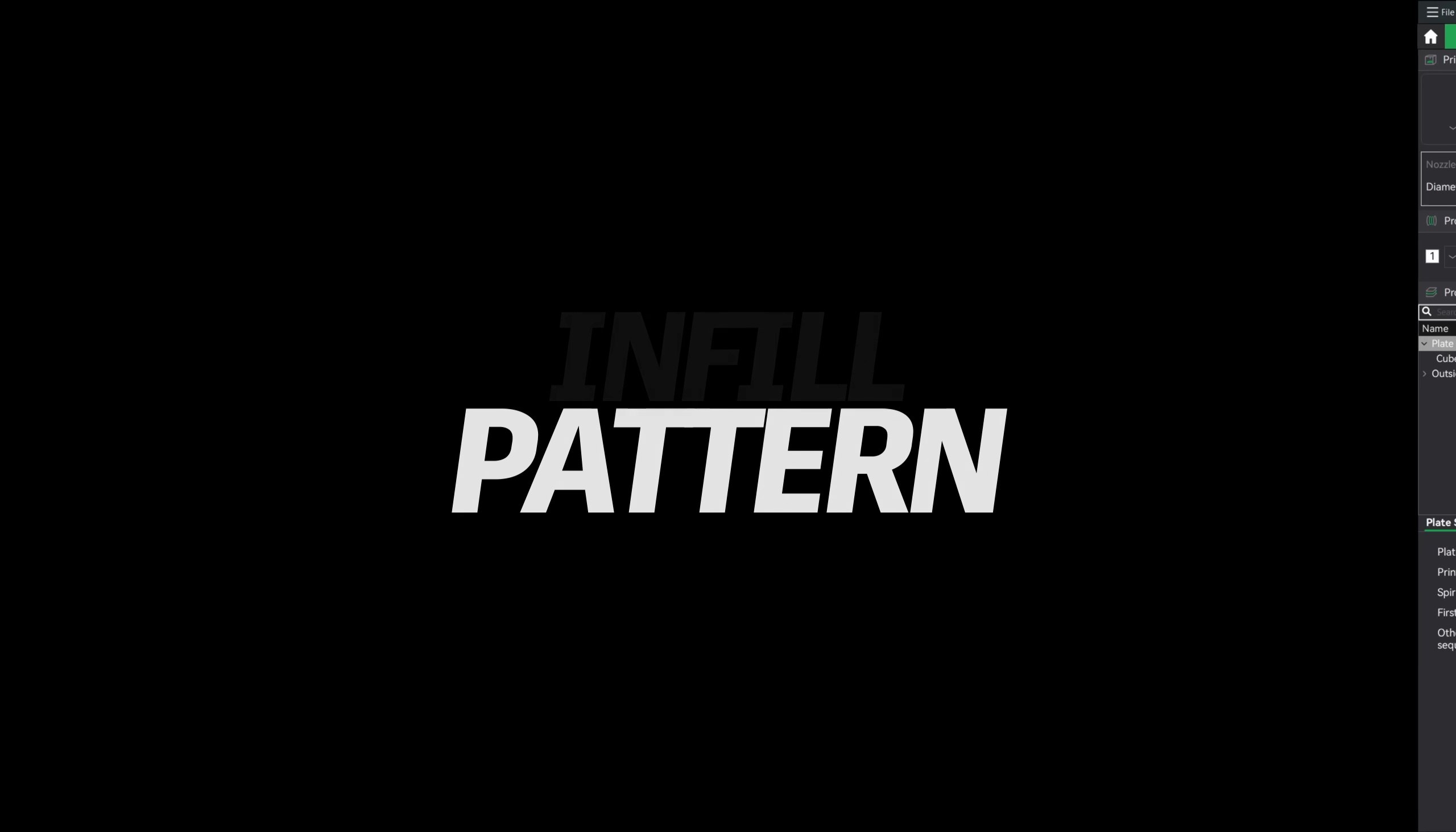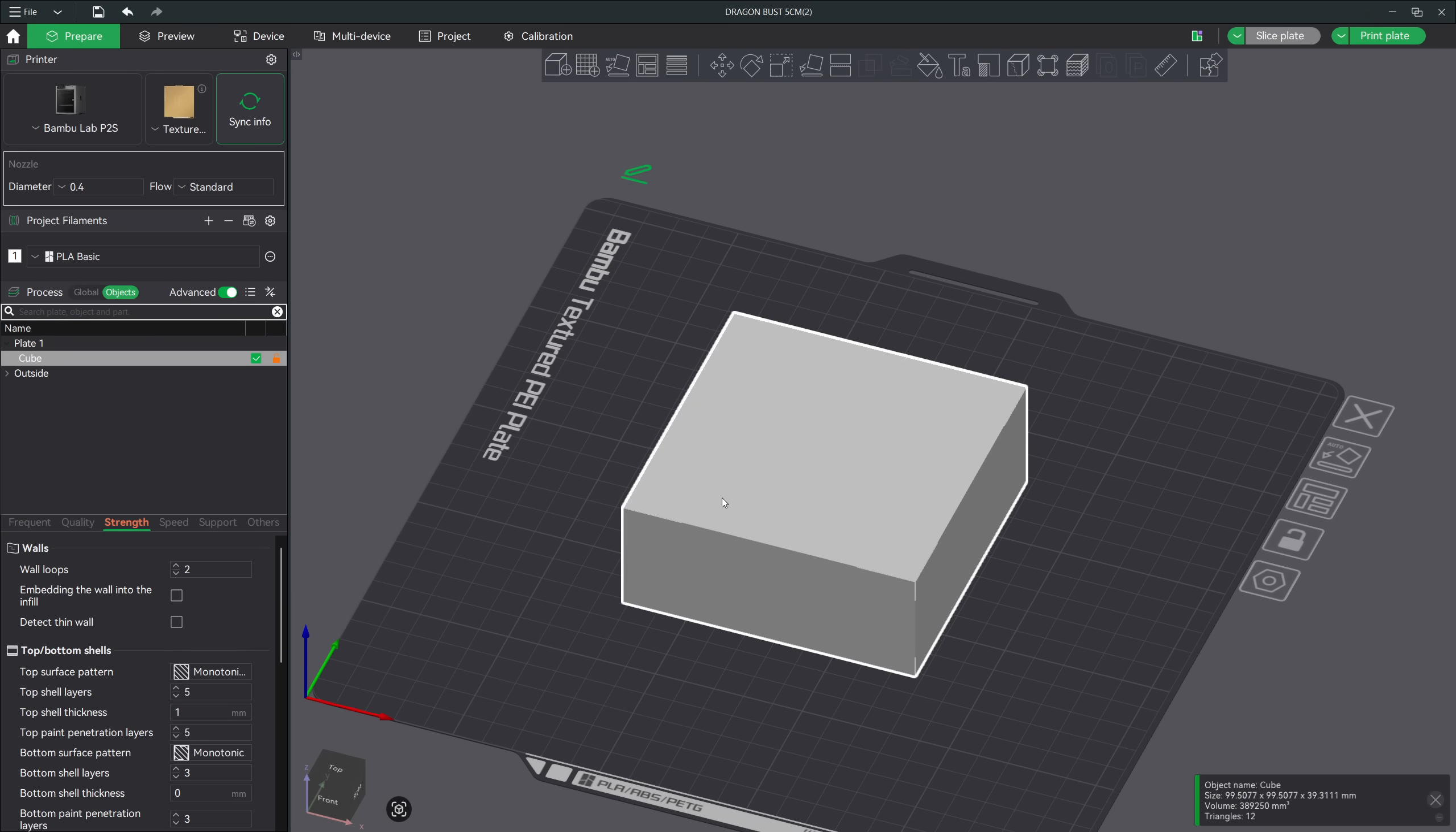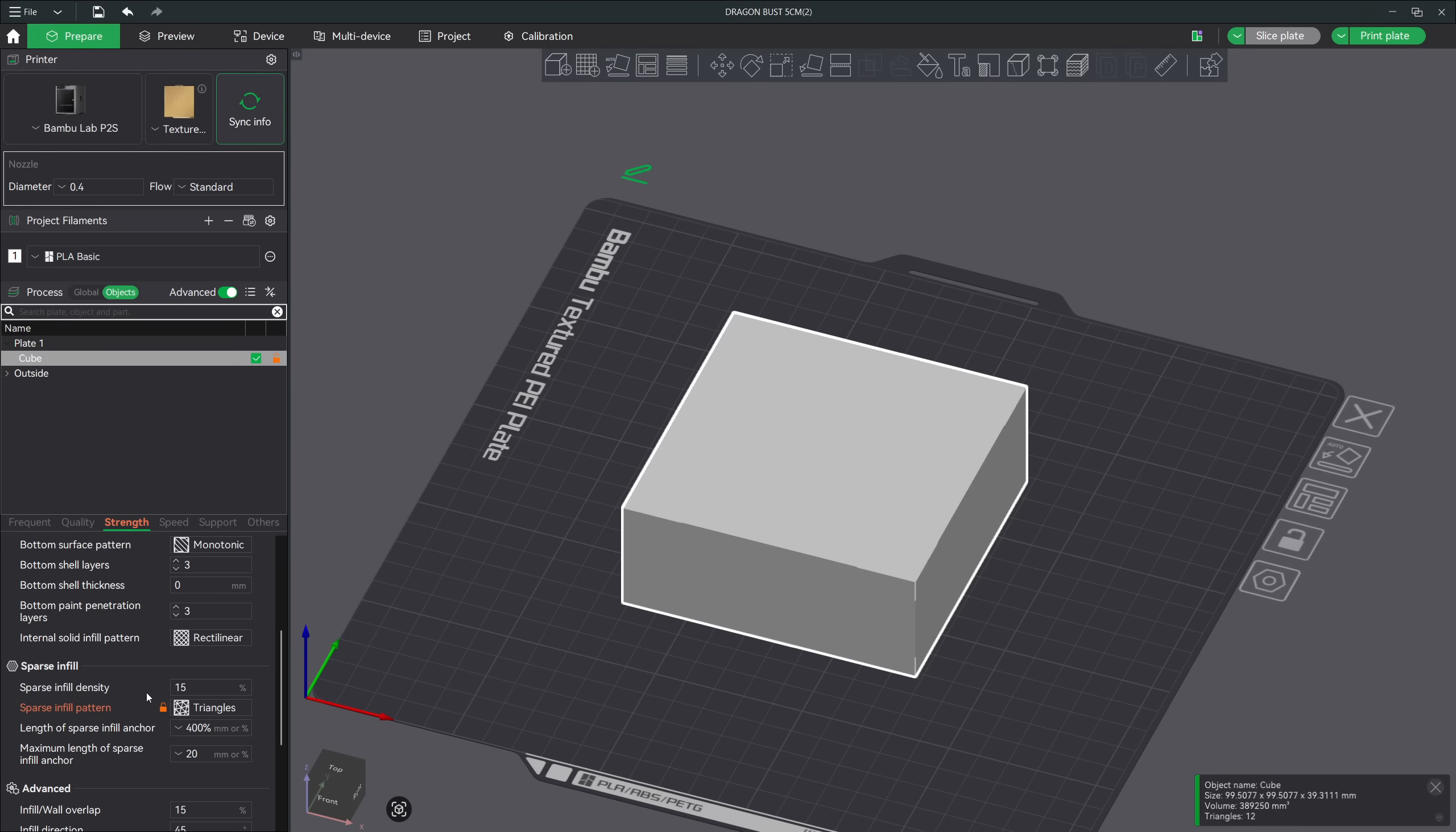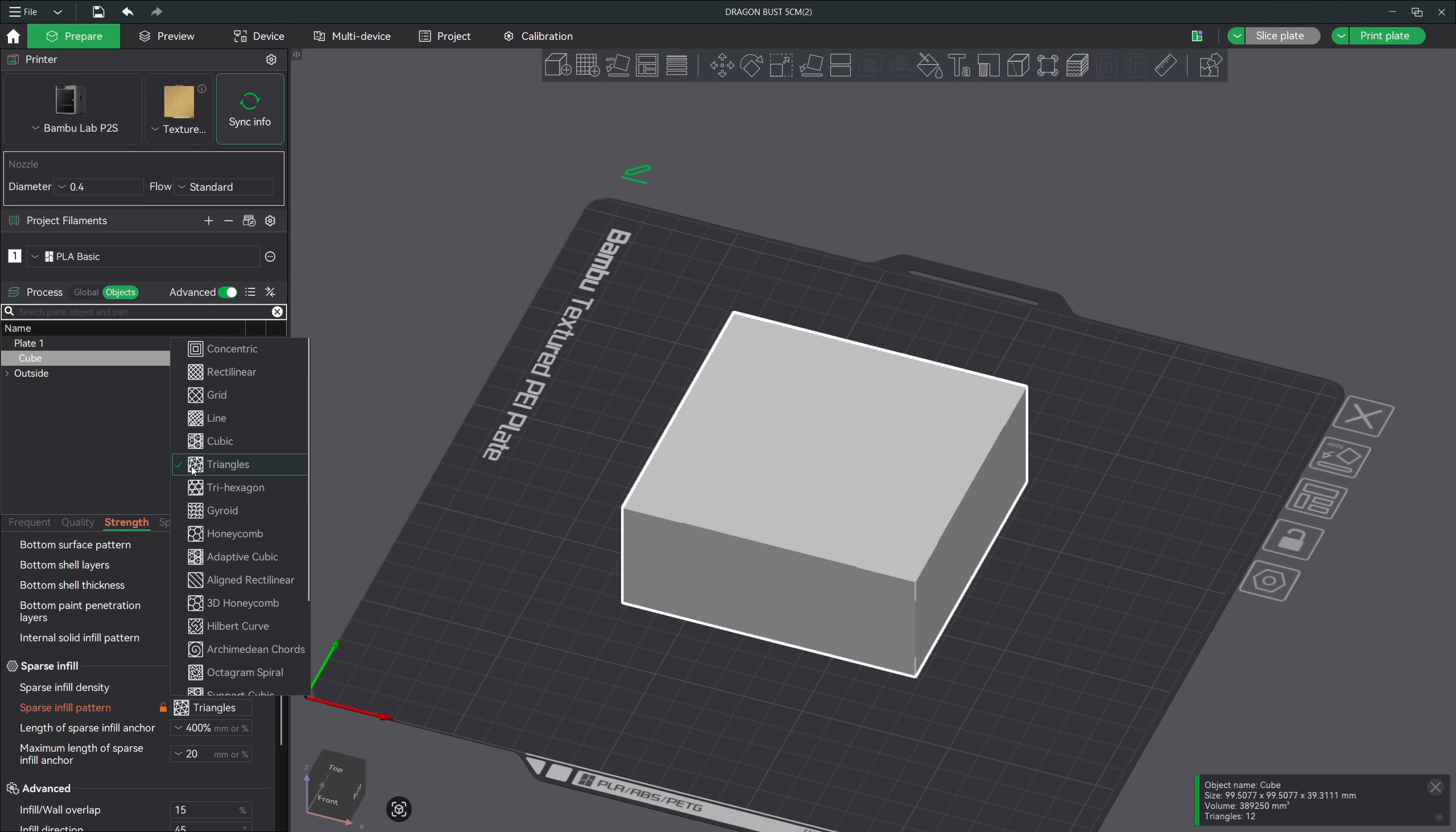Alright, so the last thing that I want to cover is infill. Because what you choose for the inside of your print has a huge impact on the overall strength, vibration resistance, and your chances of seeing cracks or structural failures. A lot of people think that infill is just about choosing a percentage, but the pattern itself is just as important. Different infill patterns behave in completely different ways during printing, and those differences show up in part strength, flexibility, and even print stability.